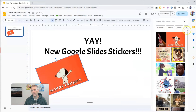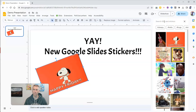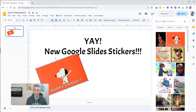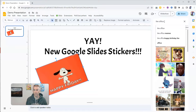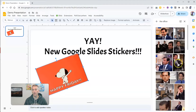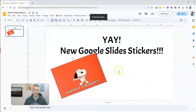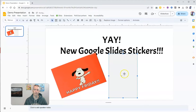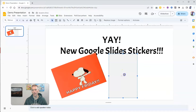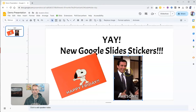Let's move it over to the side, and let's say I want to look for something else — like maybe something from The Office. And there we go, awesome! Let's insert that into my slide. We'll now have Happy Friday and my sticker from The Office, which is awesome!